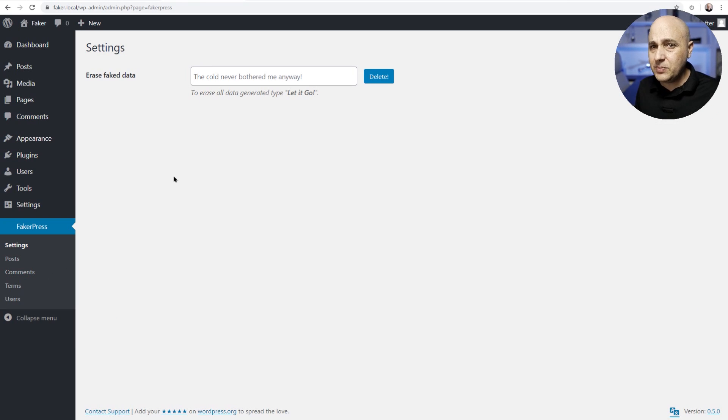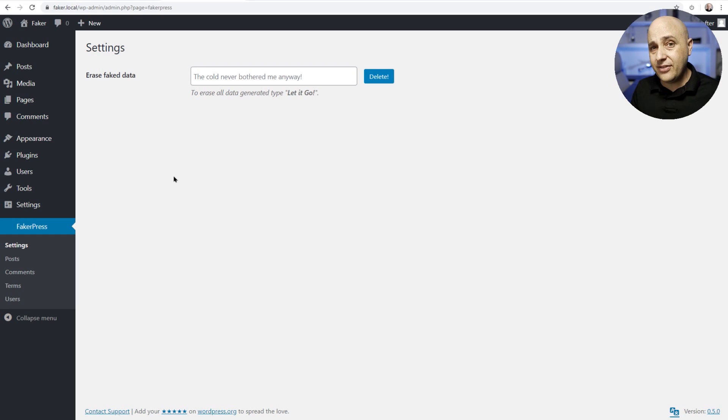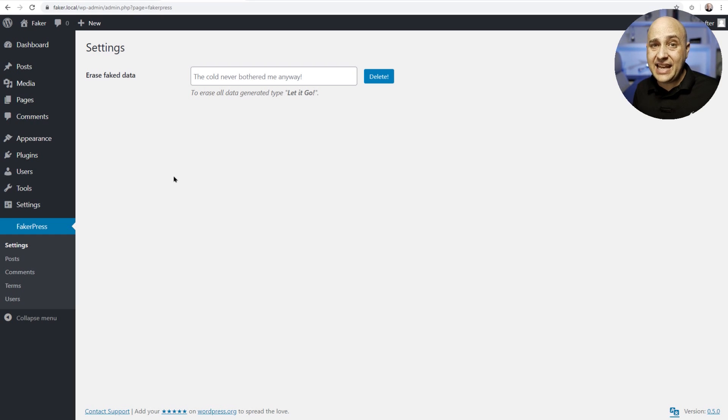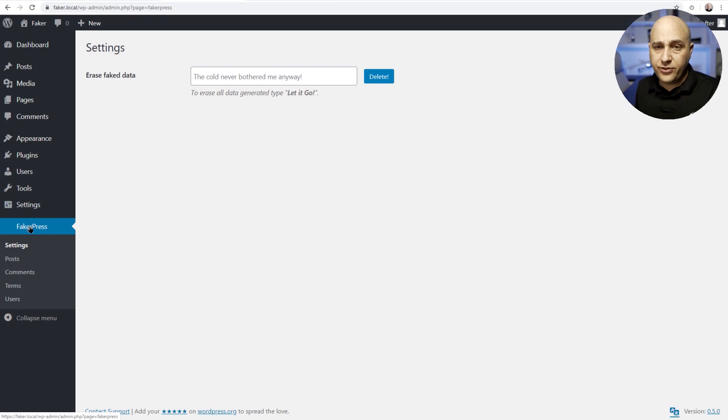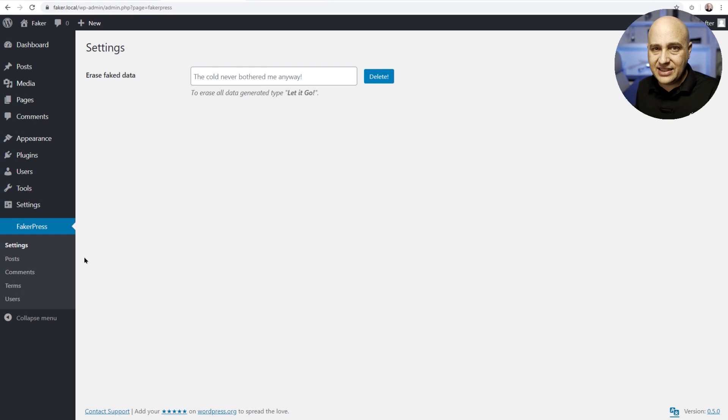Now what's nice about this plugin is it's gonna create this dummy data including images and it's also going to figure out what it added in the case that you might want to remove it, and you're probably gonna want to remove it. So when you first click on Faker Press, this is how you actually get rid of it, but we want to go ahead and add the data first.